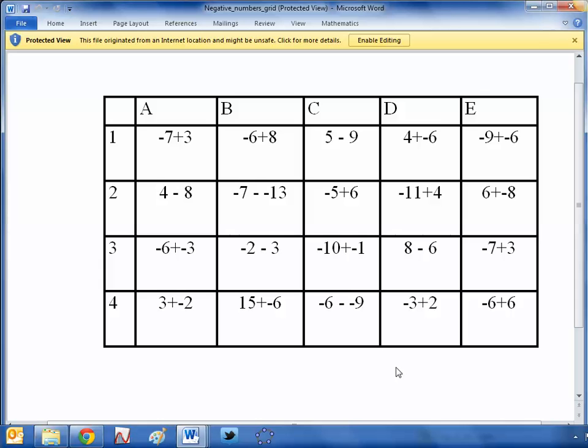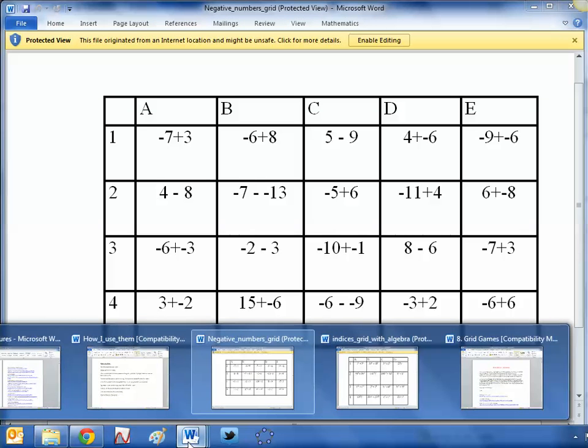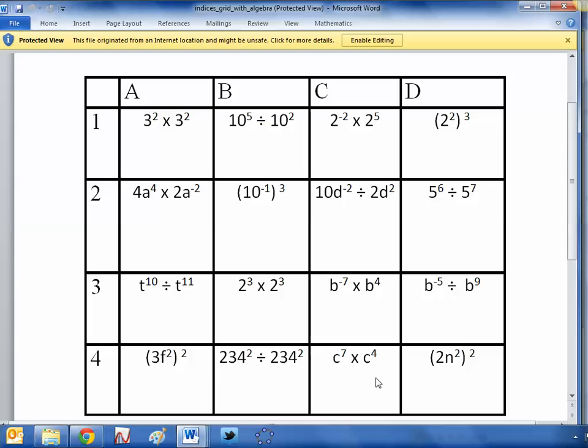And why not let them create one of these grids themselves as well for homework activity? And then how good would that be if the kids then brought them in and then we could play them with the whole class? Perhaps give each child a different topic to design a grid for. And there's your GCSE revision done there. Let's play grid games for a couple of lessons. Someone's designed one on fractions. Someone's designed one on indices. Let's get the whole class playing and revising as we go.